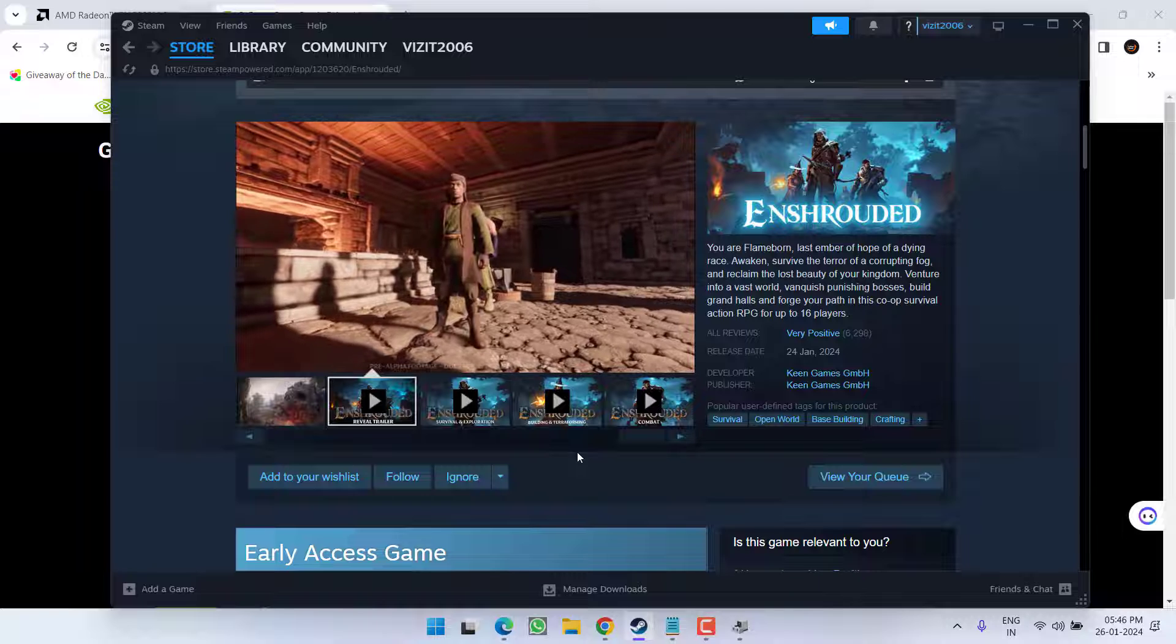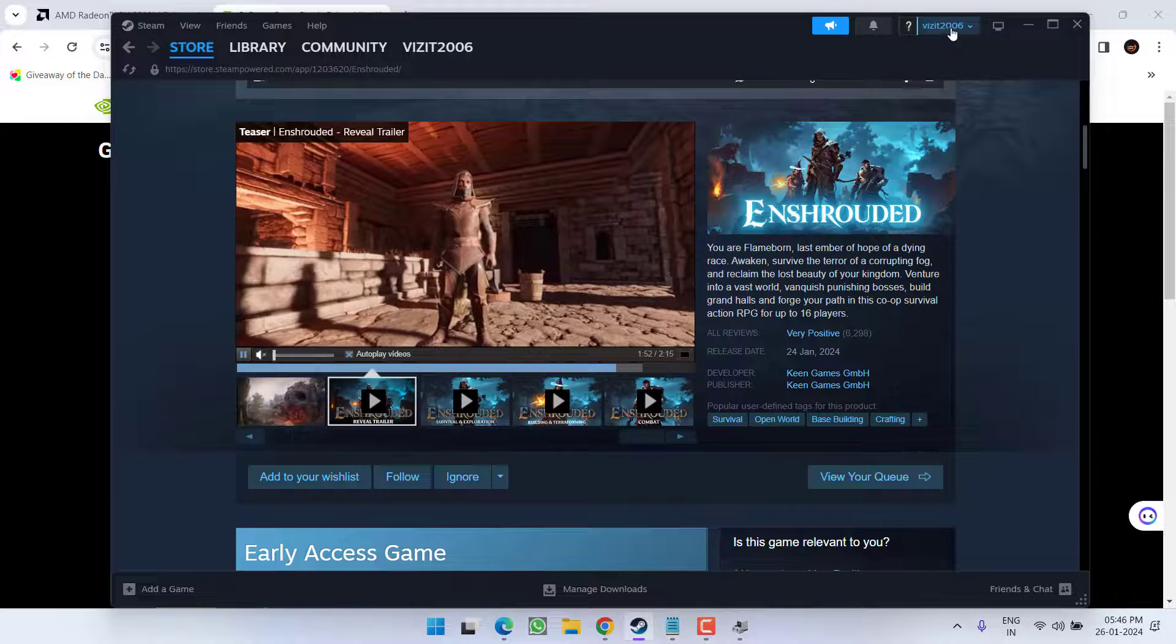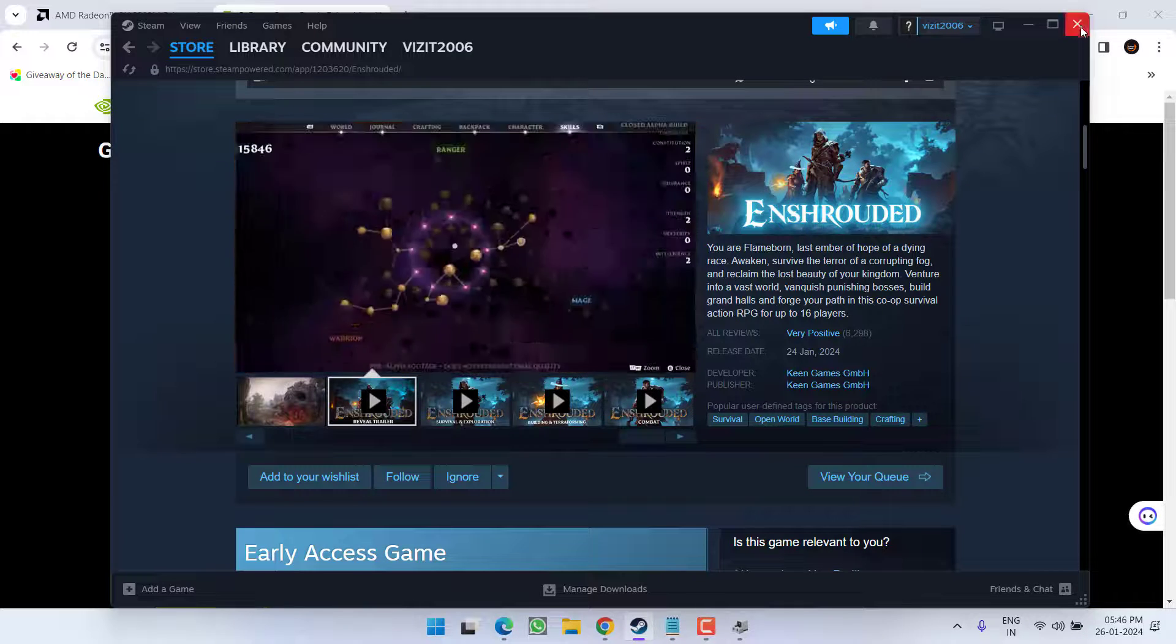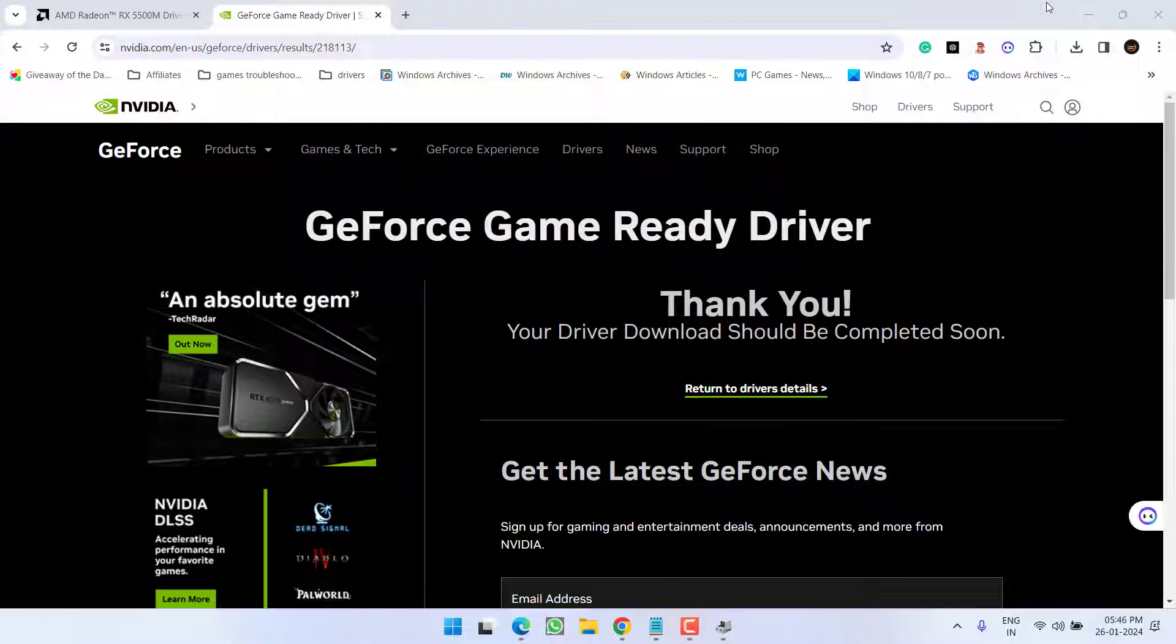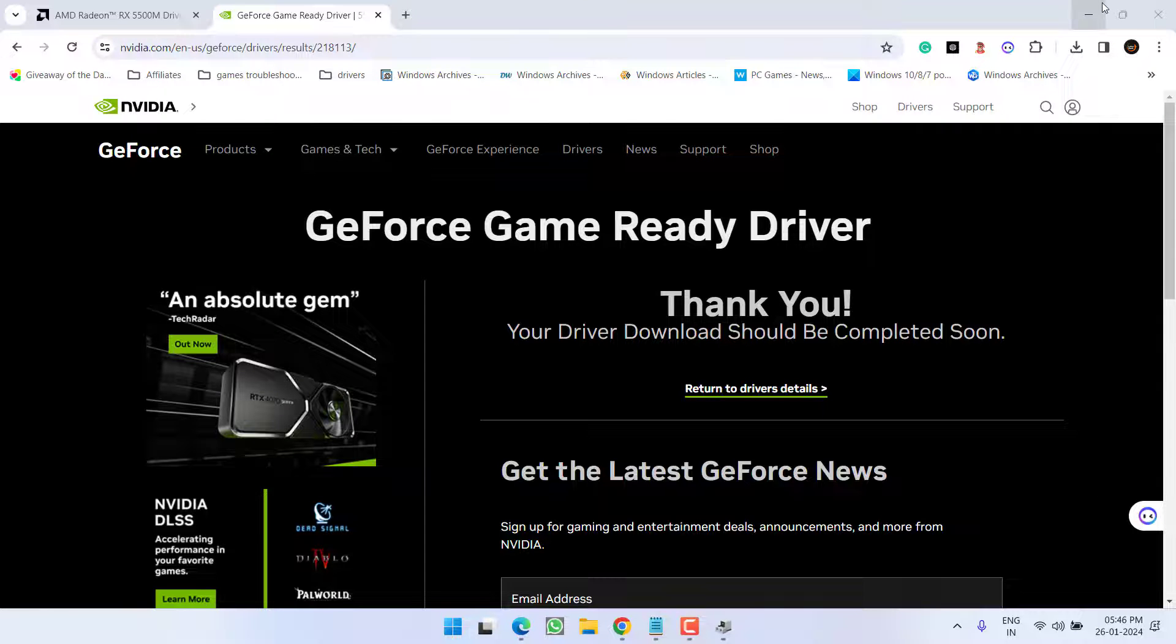After restarting, again open your Steam and then install the game again. After installing the game again, this will completely fix the issue of no compatible graphic device found while playing the game.